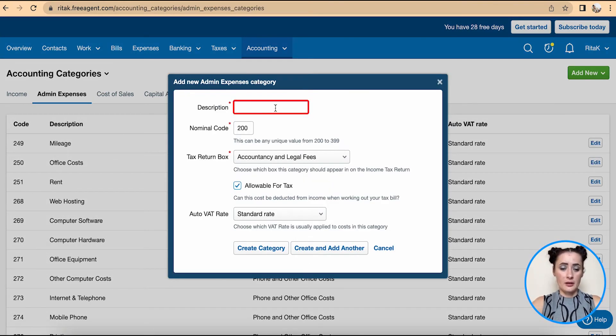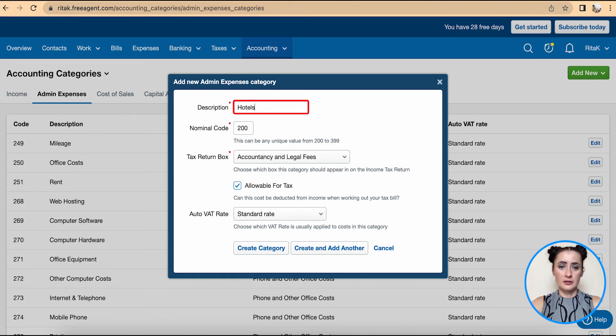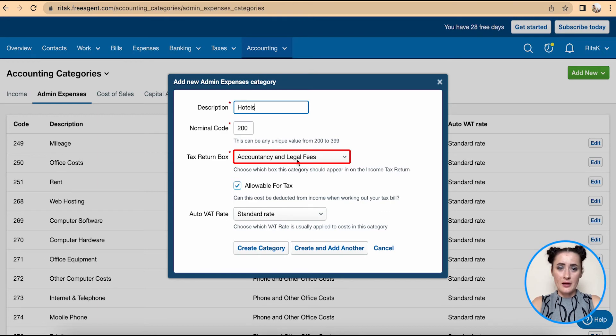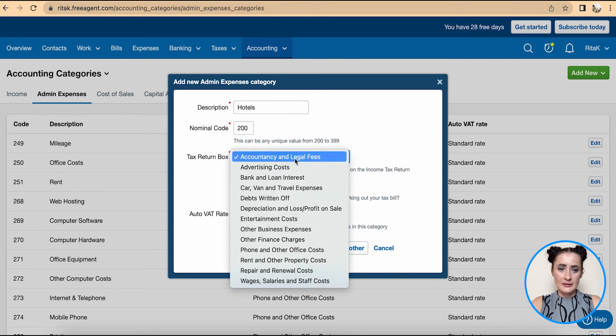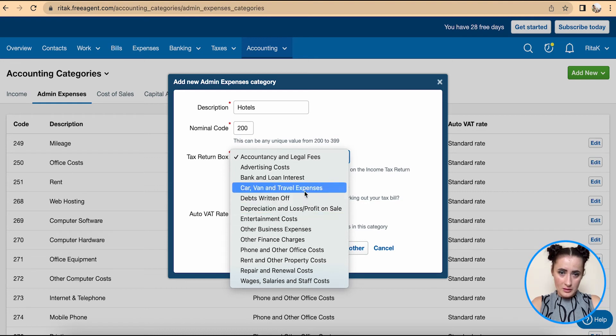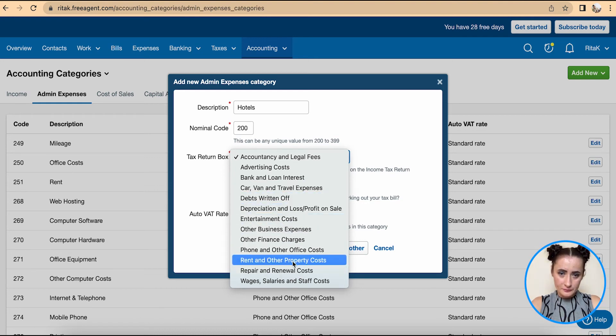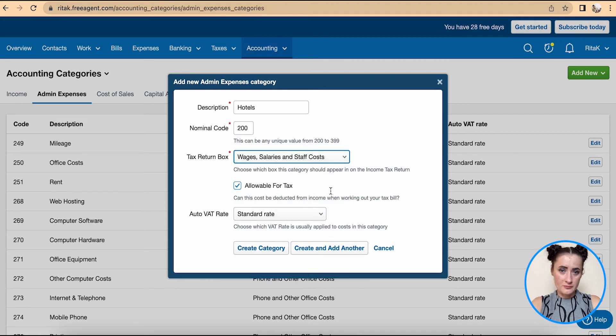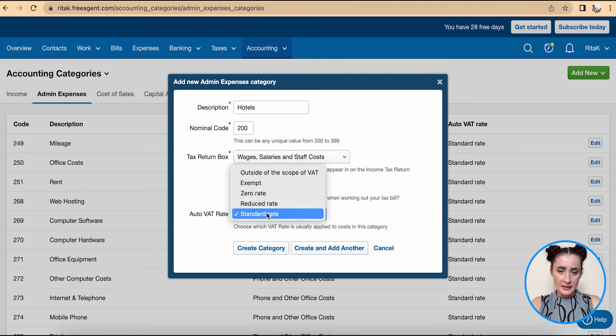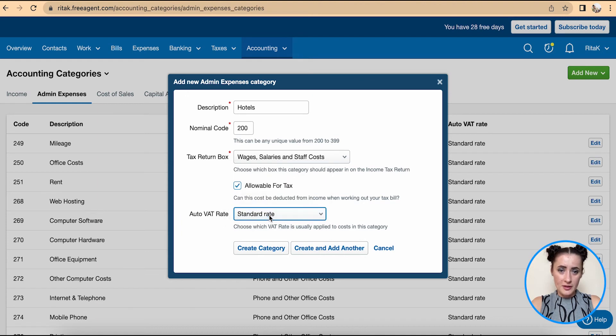Here you can add, for example, Hotels. 200 is automatically generated by the system. Select the tax return box; this would go under staff costs allowable for tax. You can select a tax rate and click Create Category, and Hotels has been added there.